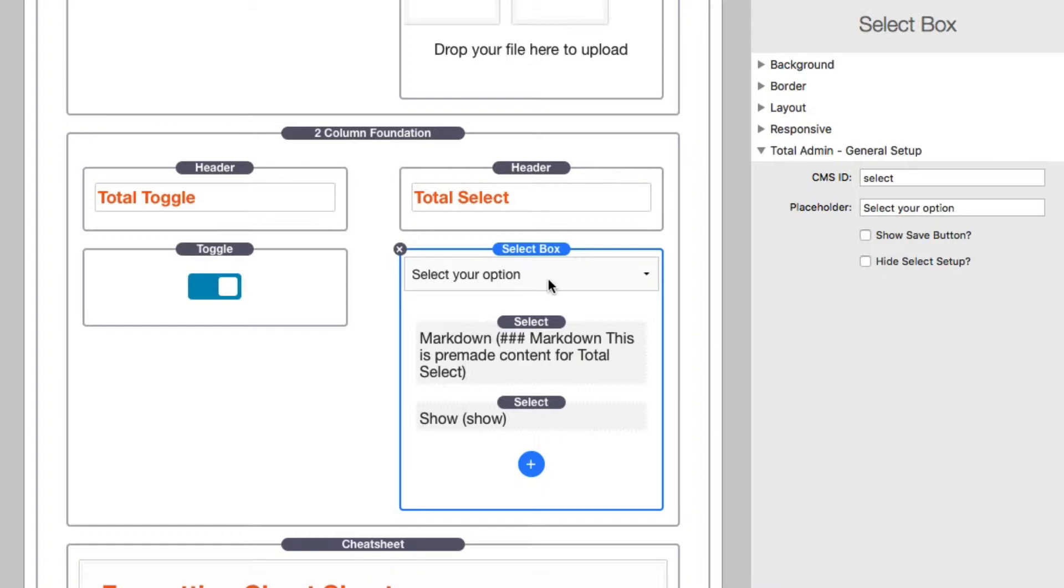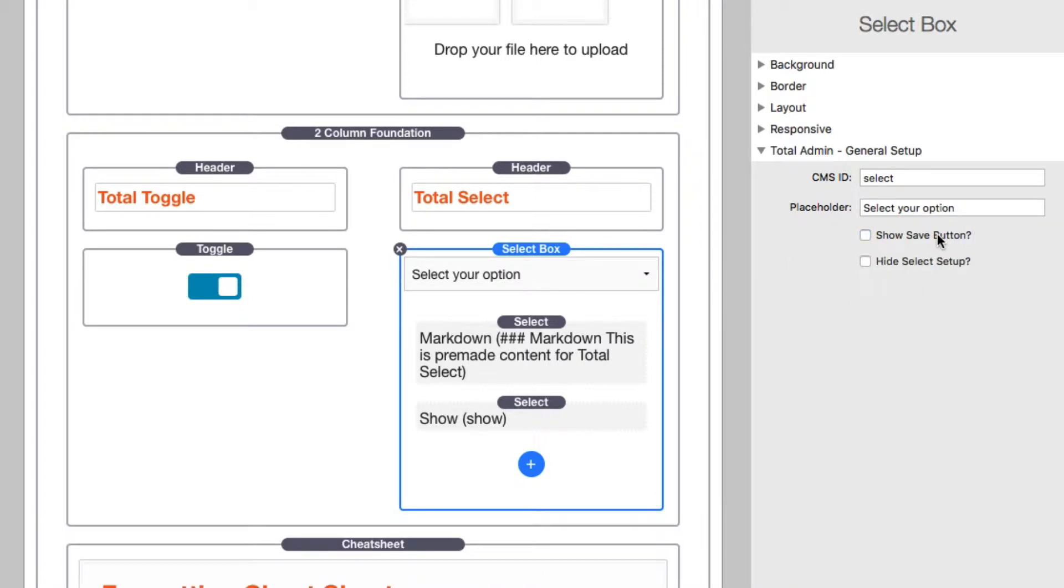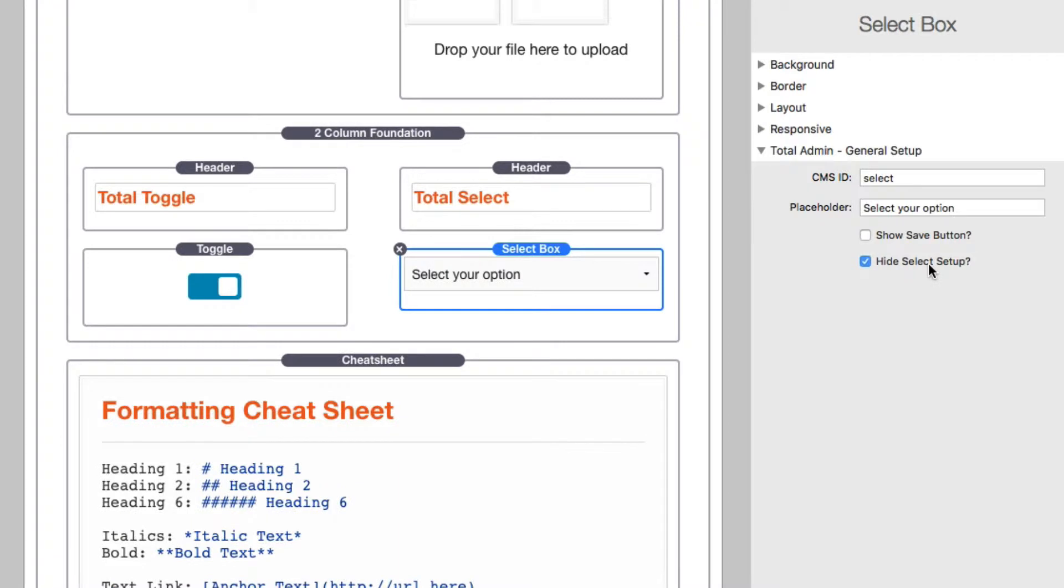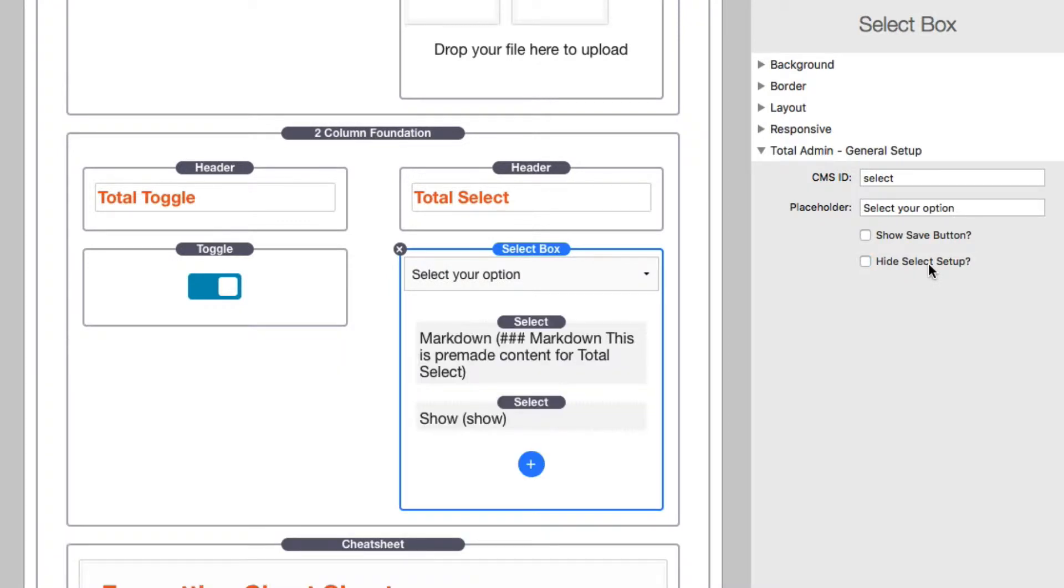On the admin page, here I set my CMS ID to be 'select.' Then you can select your placeholder, which is the text that shows up if nothing is selected. You can show a save button if you want, just like a normal text area, and then you can hide the select setup in edit mode if you wanted to.